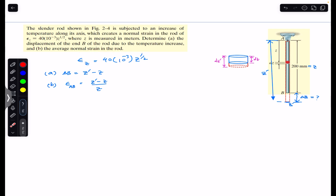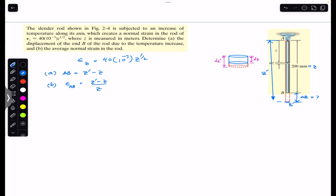From somewhere along the rod, we take a differential element of length dz. This differential element has initial length dz, and after some elongation its final length is dz'. The strain in this differential element will be equal to (dz' − dz) / dz — that is, final length minus initial length divided by initial length. If we multiply both sides by dz, we get dz' − dz = ε(z) · dz.